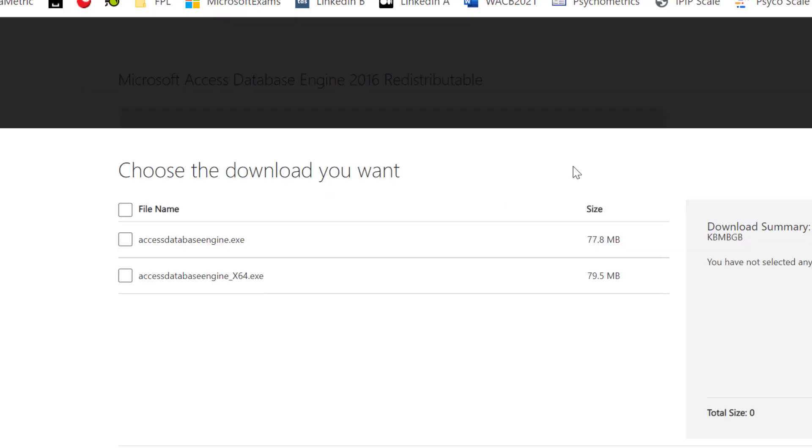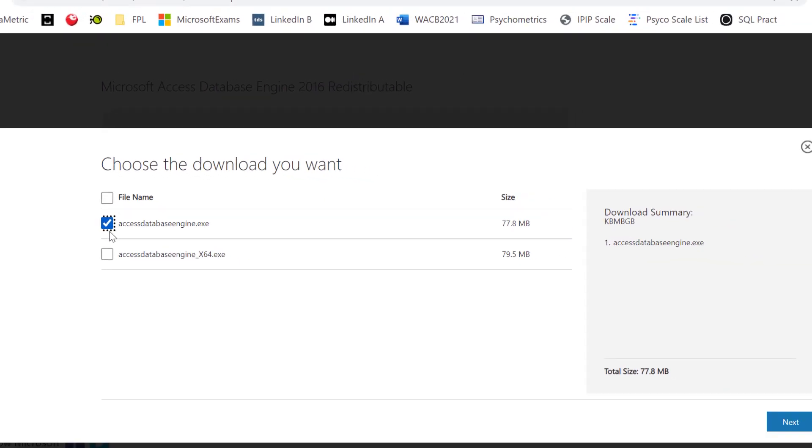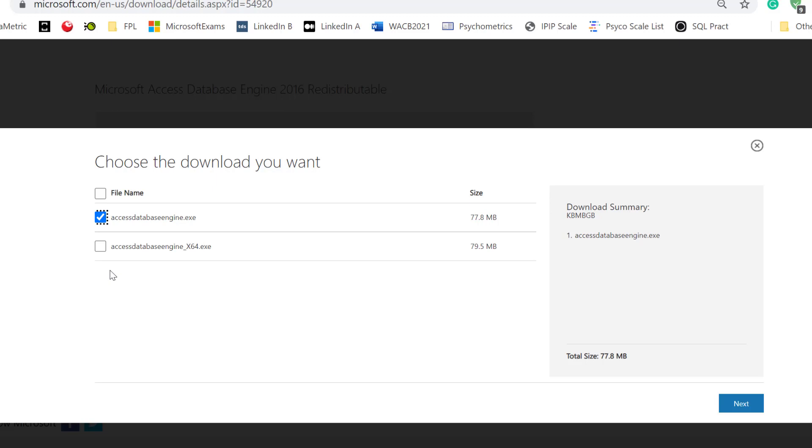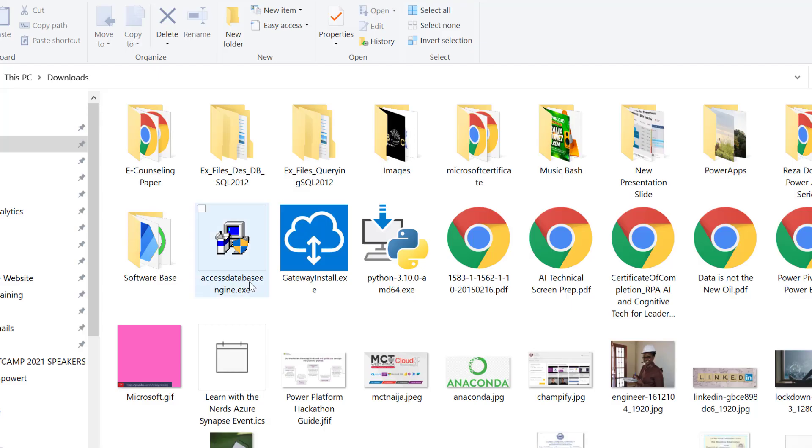When you're downloading this, select the 32-bit version and not the 64. Most of our systems are 64-bit, but the SQL engine and SSMS is 32-bit, so you need to install the 32-bit. If you already have the 64-bit installed, you won't be able to even install the 32-bit, which I'm going to show you now. I've tried the 64-bit and it didn't work; it's the 32 that actually works.